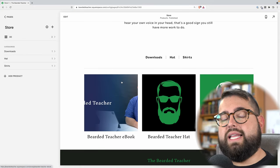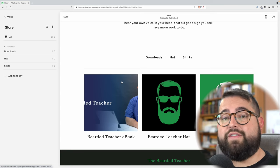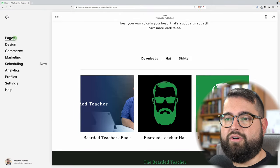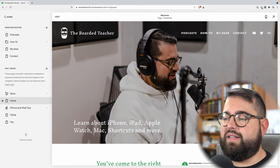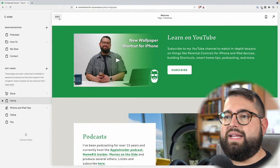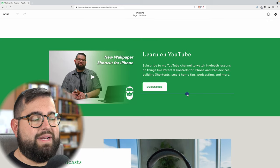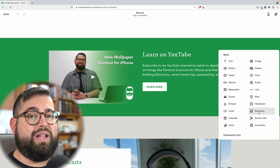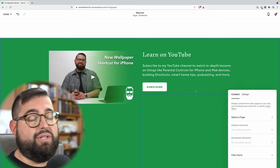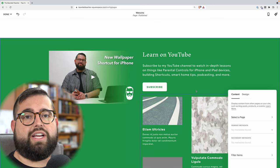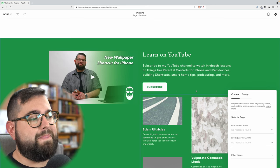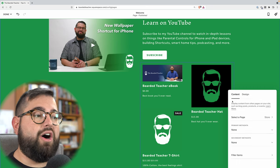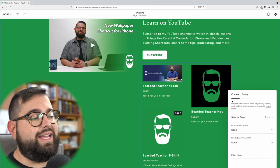Now let's say you wanted to go to another page on your website and feature some of these products. I'm going to go to my home page and hit the edit button. I'm going to add a block called a summary block. These blocks are very powerful because they can pull blog posts, products, and things from other collections into this block wherever you want on the website. I can select a page and choose my store page, and now all the items from my store just appeared on my home page in this block.